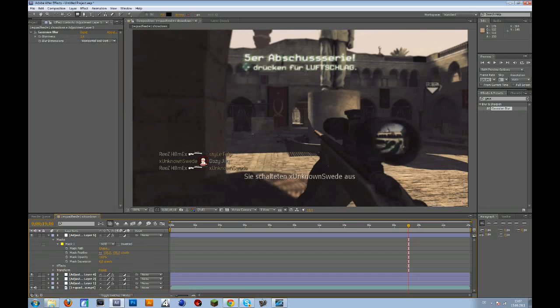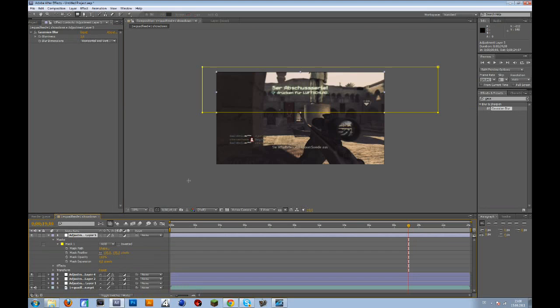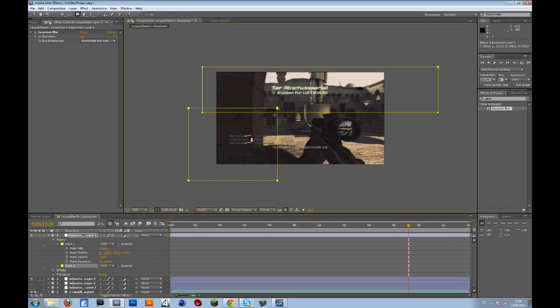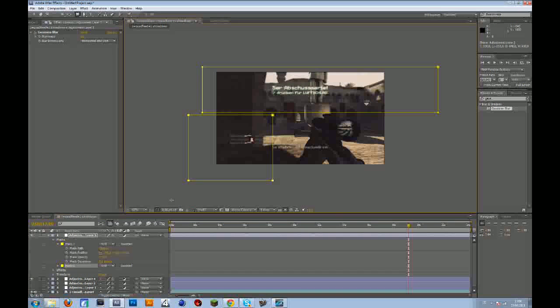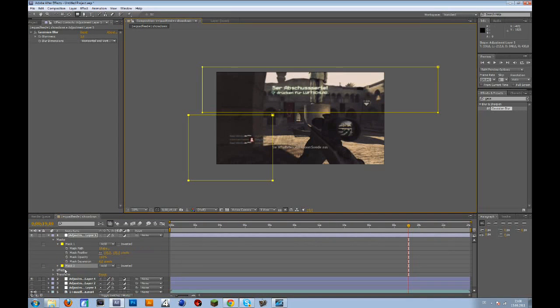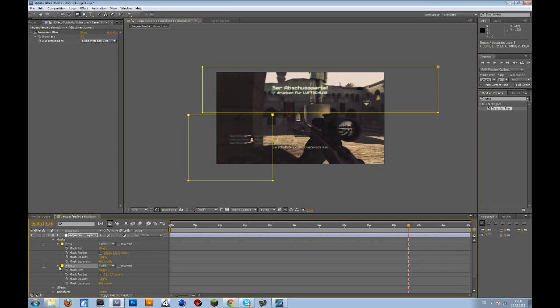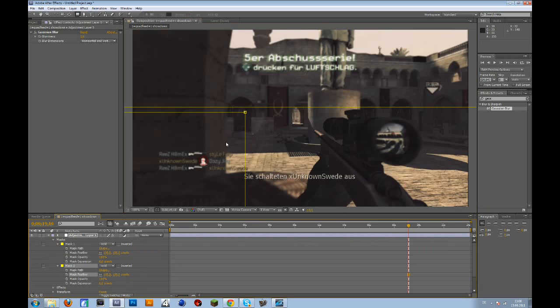That's basically it. And if you maybe want the killfeed blurred too, then go to the layer again and make another selection. And don't forget to go to that again and bring up the feather to 100. So yeah, that's basically it.